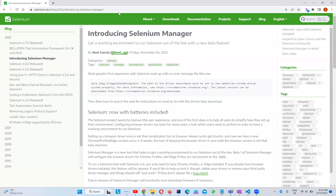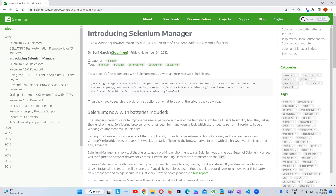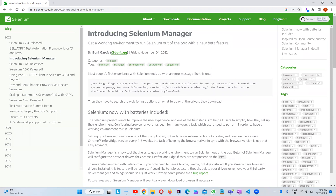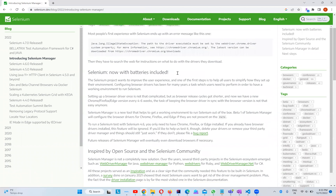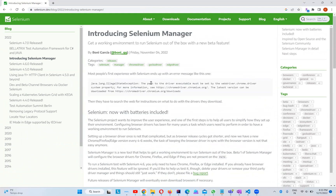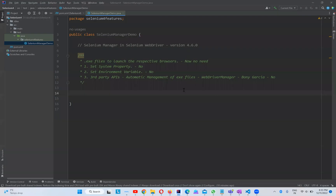On the official website selenium.dev/blog/2022, you can see 'Introducing Selenium Manager'. Interestingly, it is developed by the same person who developed WebDriverManager — Boni Garcia. They are implementing the same concept from WebDriverManager into Selenium out of the box as Selenium Manager. With this, we don't need to download exe files and configure them. I'll provide the link in the description.